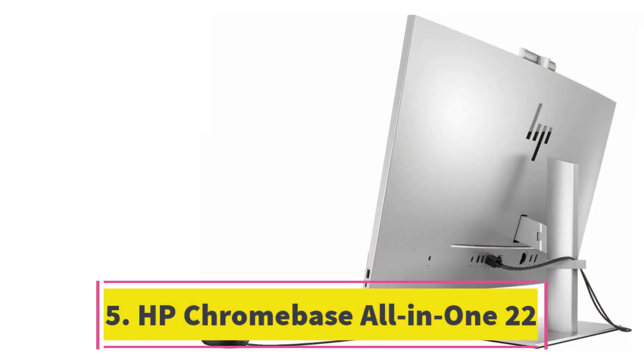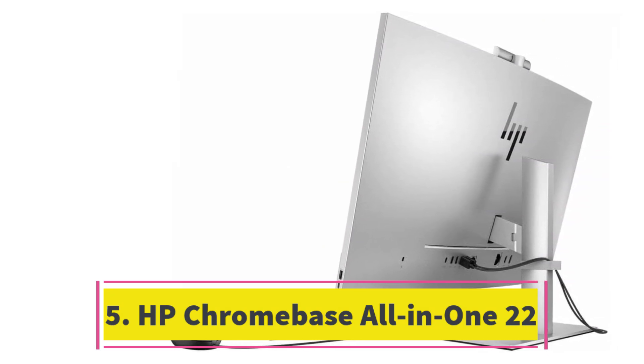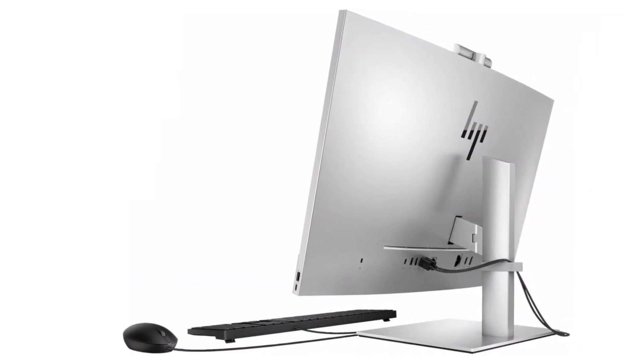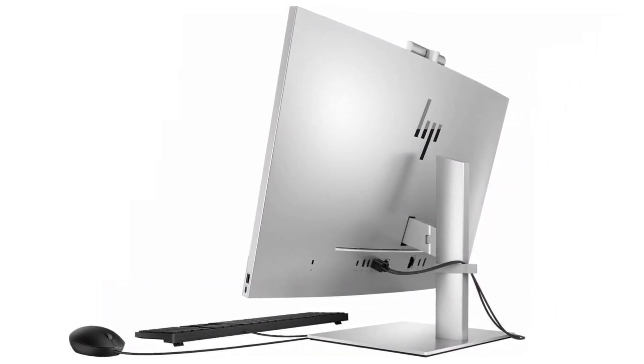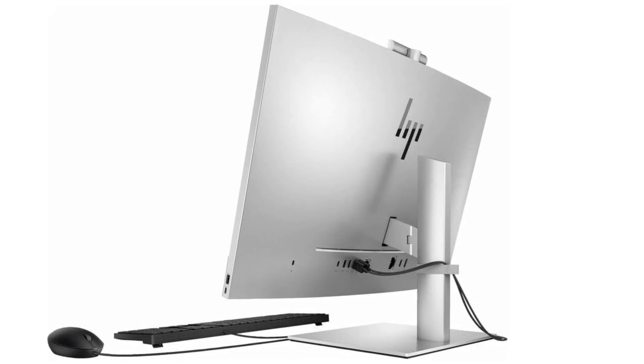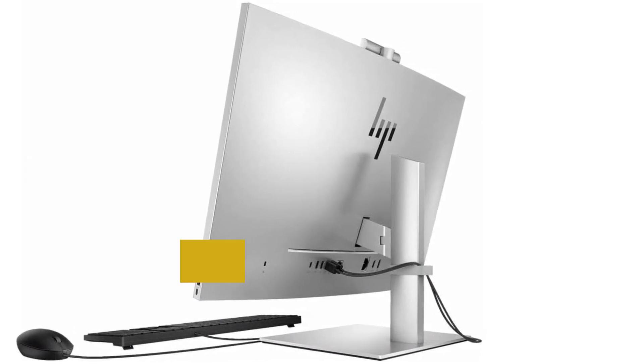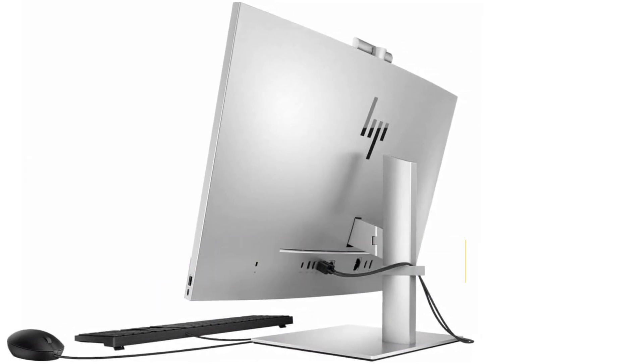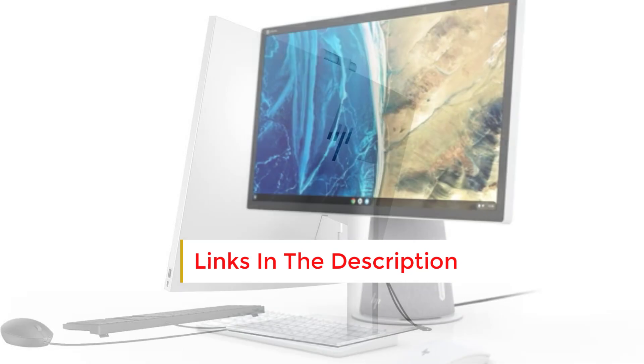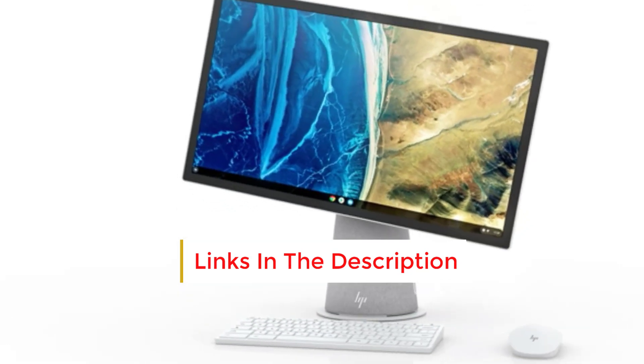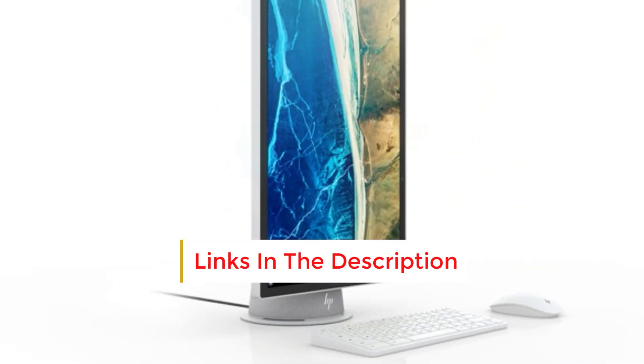Number 5: Introducing the HP Chromebase All-in-One 22, a distinctive blend of Chromebook functionality within a desktop configuration. Priced affordably, below $500, it inherits the hallmark traits of Chrome OS laptops: effortless upgrades, robust malware protection, and intuitive operation tailored for online tasks.